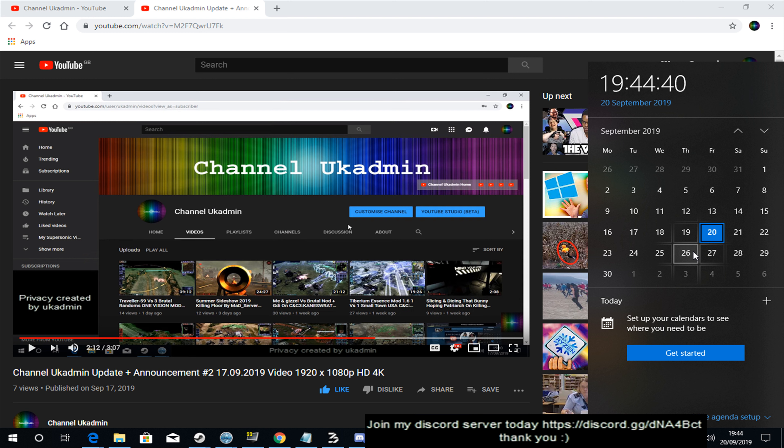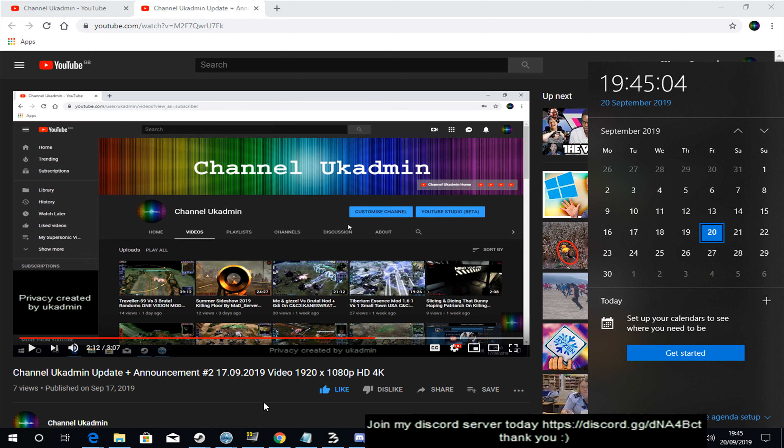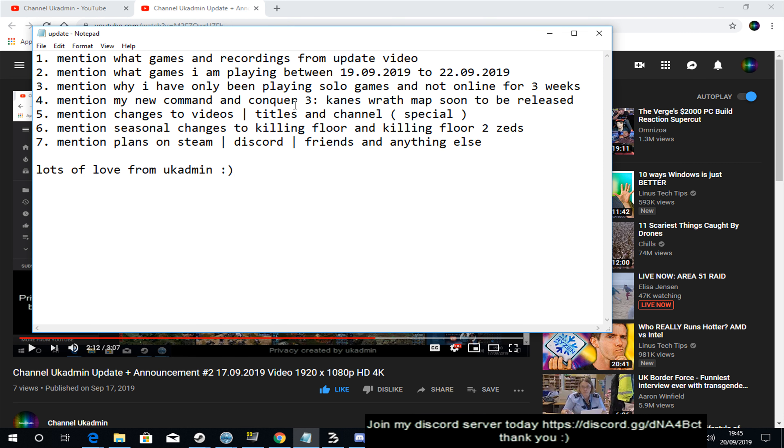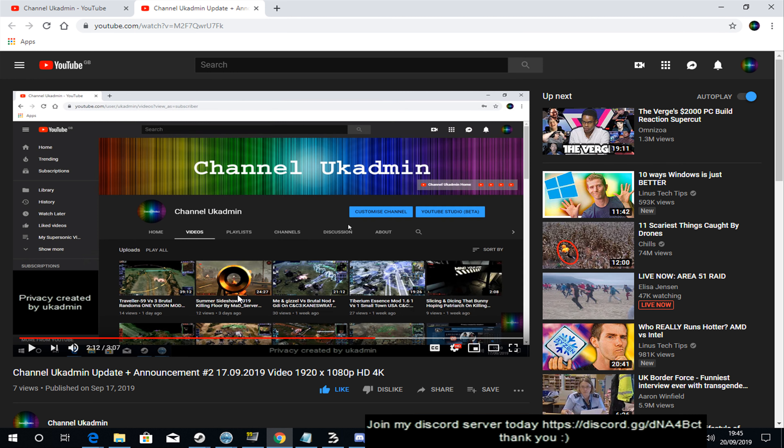So I'm going to get this video done as quickly as possible because I'm going to be switching over to my main network in a bit, doing some high-end gaming. Just like I was doing last night and like I'll be doing tonight, tomorrow night, and I'll be playing on Sunday as well. I've got a few notes for this video because I've been so busy the last two and a half, three weeks. Number one was mention what games and recordings from the update video.